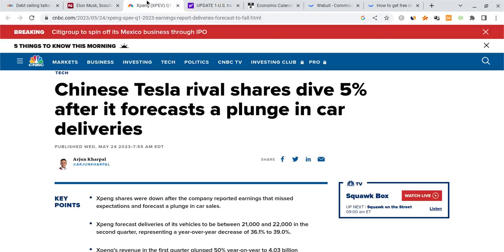Now on top of that, XPeng I believe reported its earnings and it was not the best of earnings. This is having an effect on the consumer discretionaries and many EVs out there. As a result, we're seeing lots of EVs move very similarly and this is affecting Tesla alongside many other stocks simultaneously.